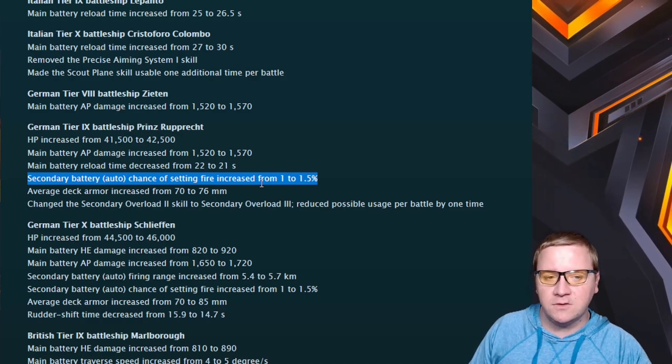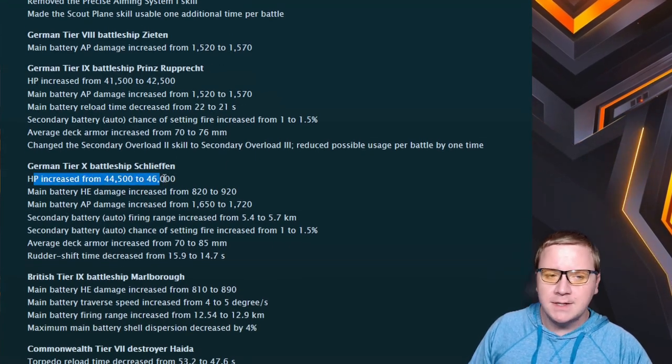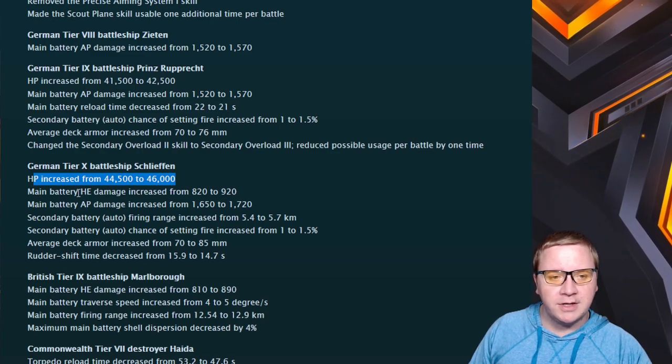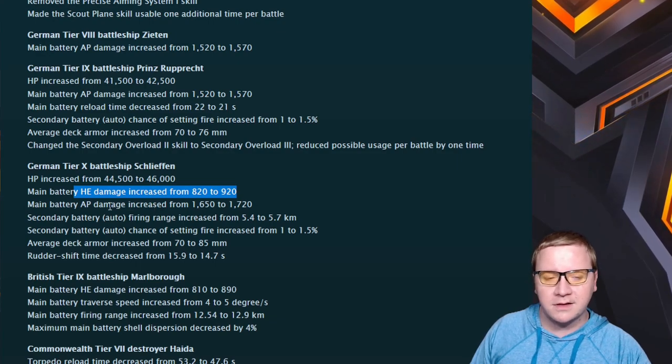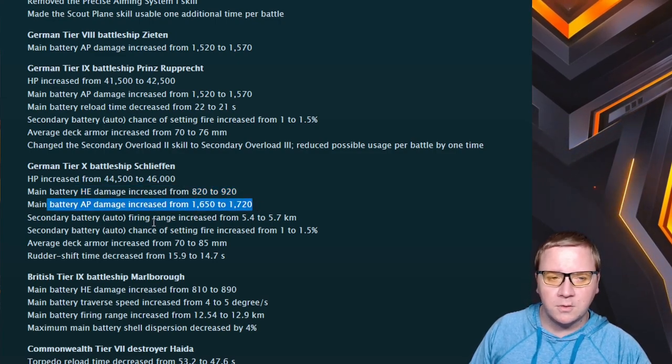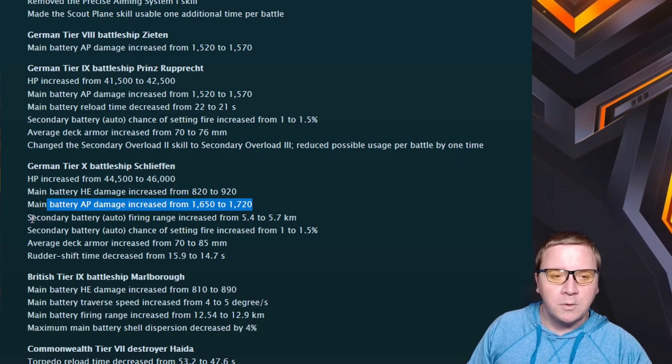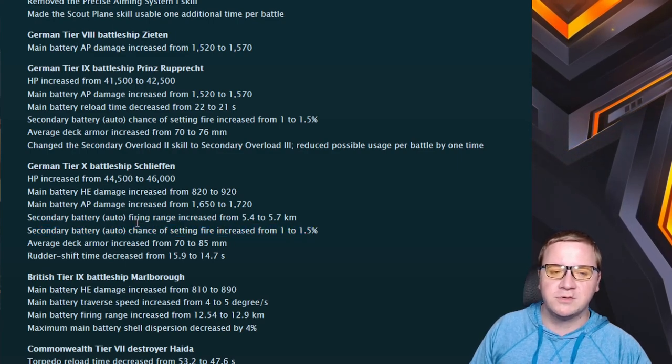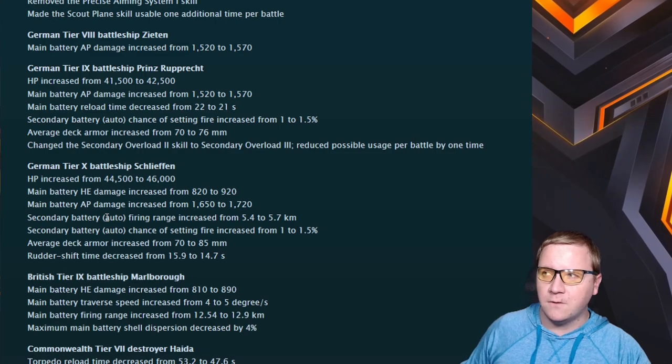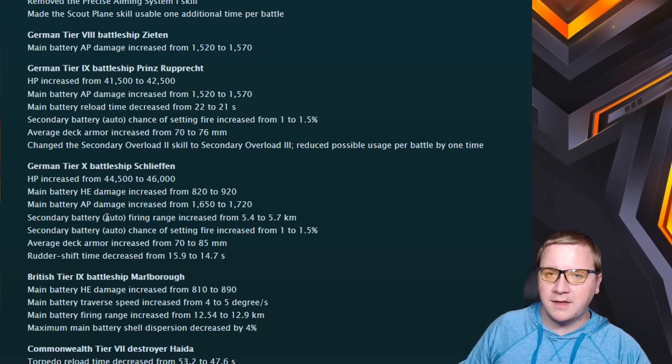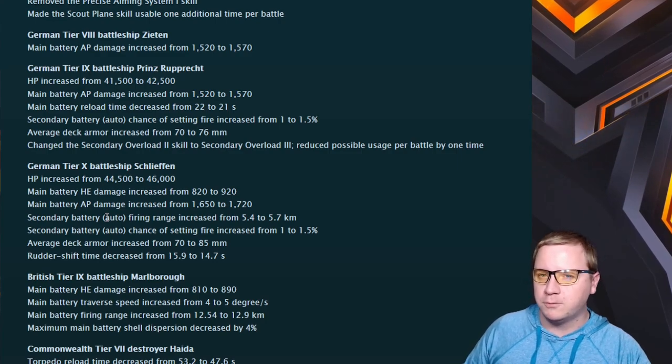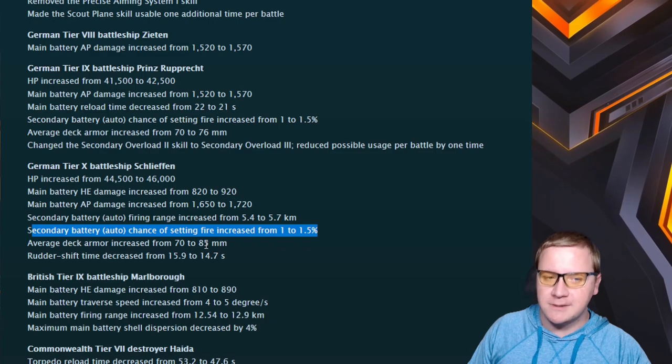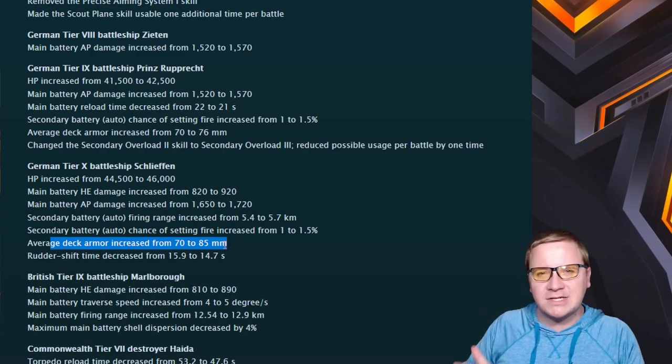Schlieffen got a buff: 1.5K in health increase and HE shell damage increase. I think that makes sense because sometimes you're getting close with DDs, you might have HE loaded. Main battery AP increase as well, but a little bit more than everyone's - I think that's 70 over 50 compared to the other tiers. We've got the secondary battery auto firing range increased and the fire chances increased. Now the Schlieffen, I believe with the buff from mod 2 for the secondaries, you should be almost the moment you can fire your secondaries, the moment they spot you, your auto secondaries should pretty much start up. And that's with that fire chance increase - that's incredibly strong.